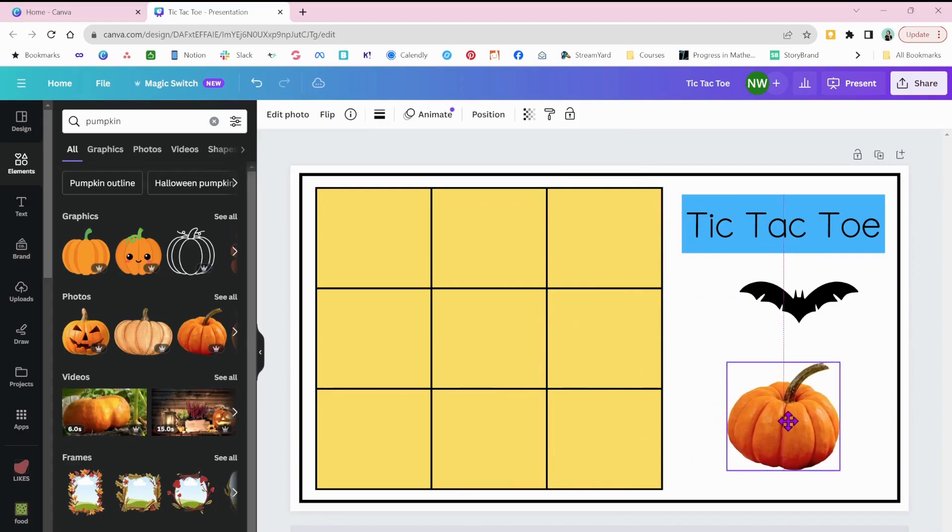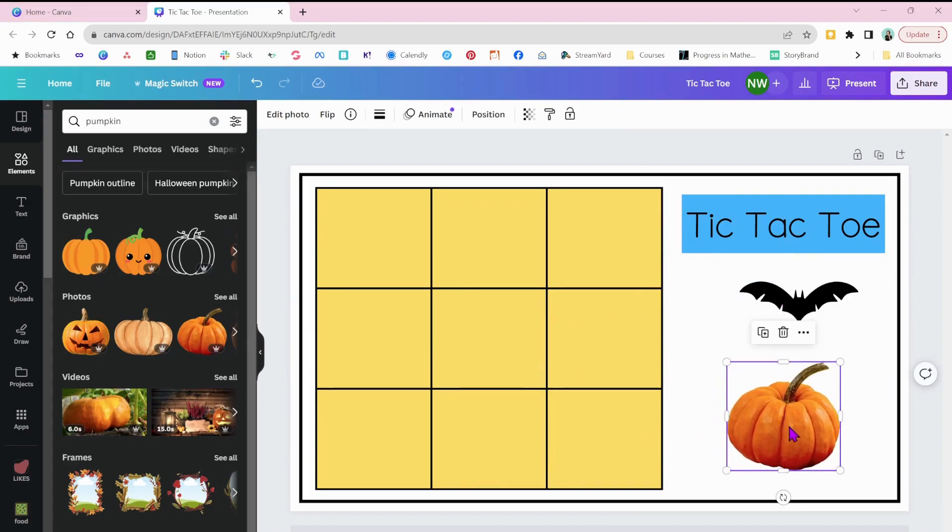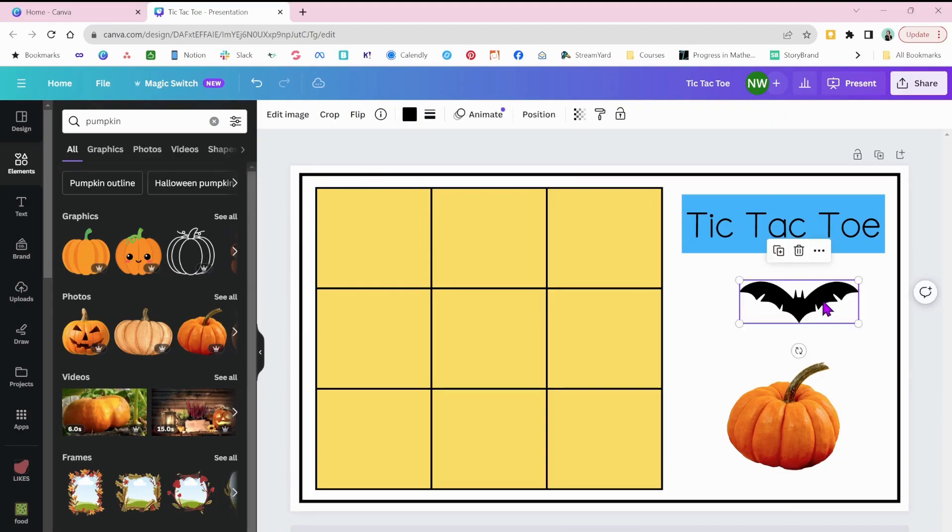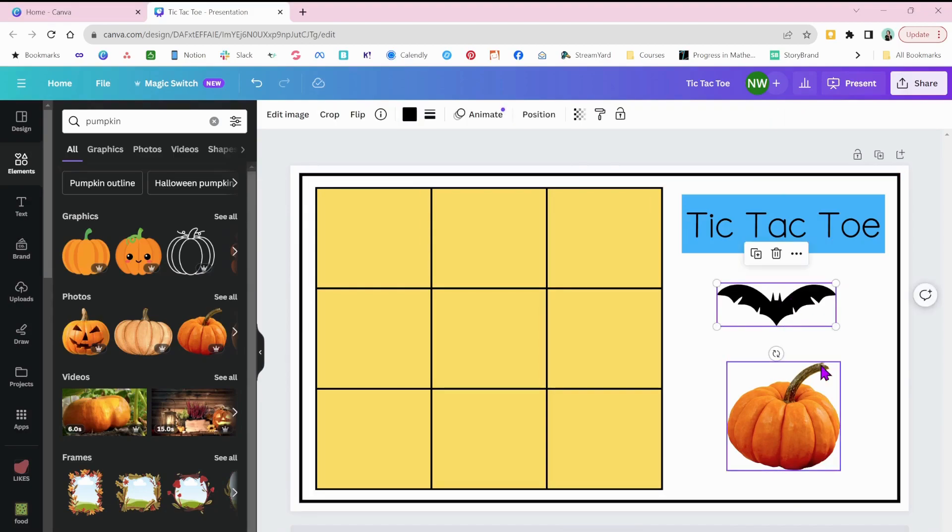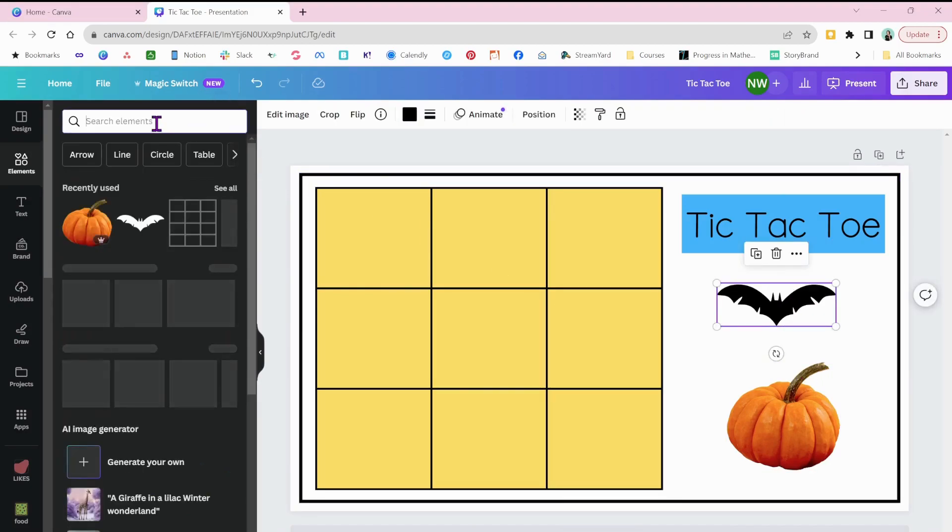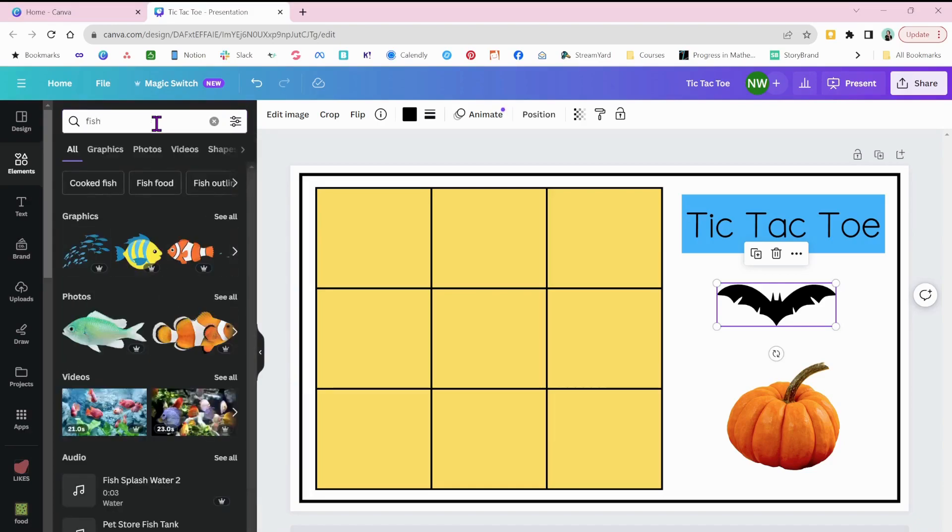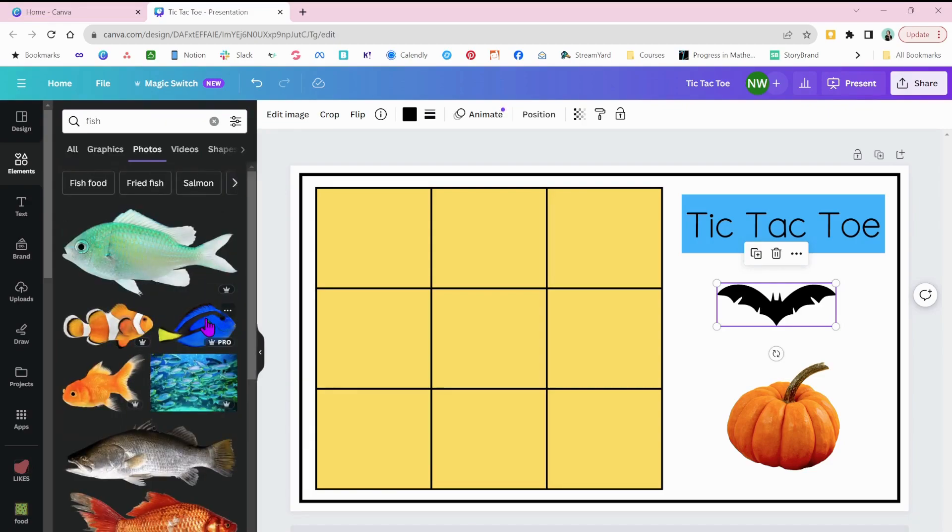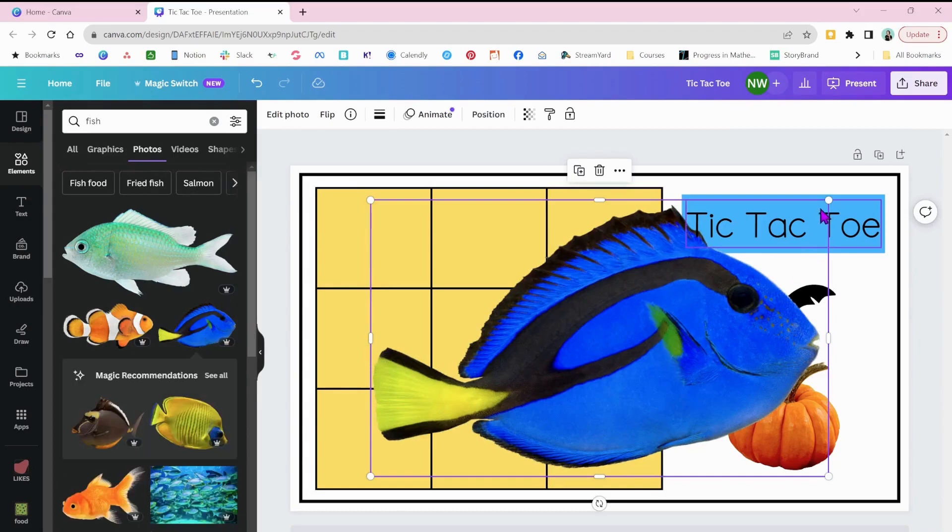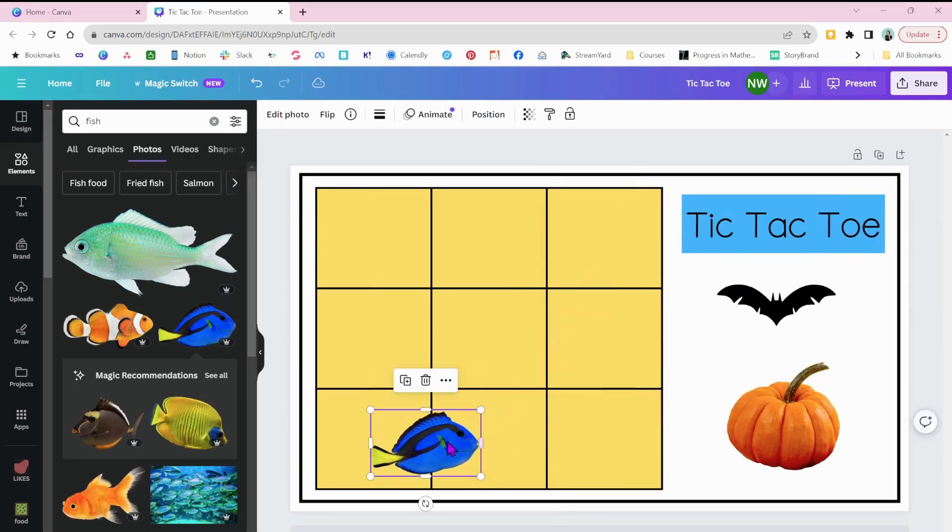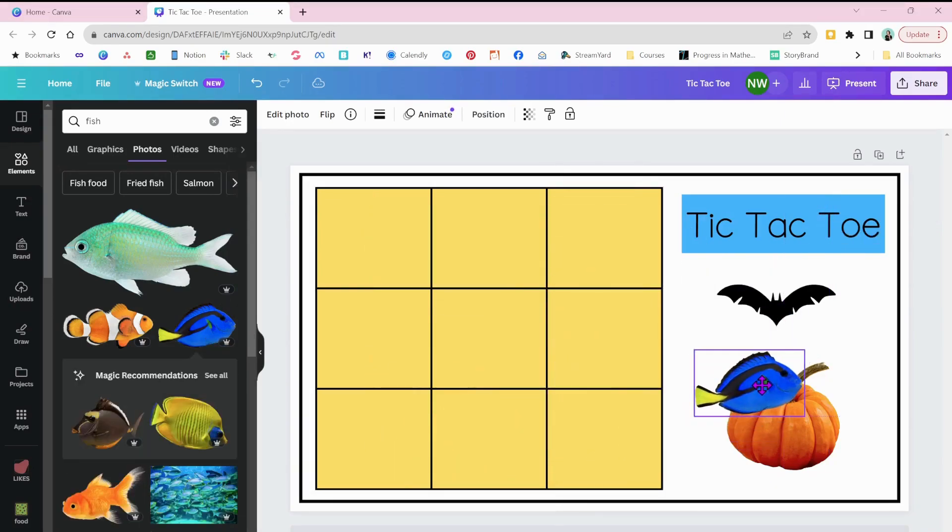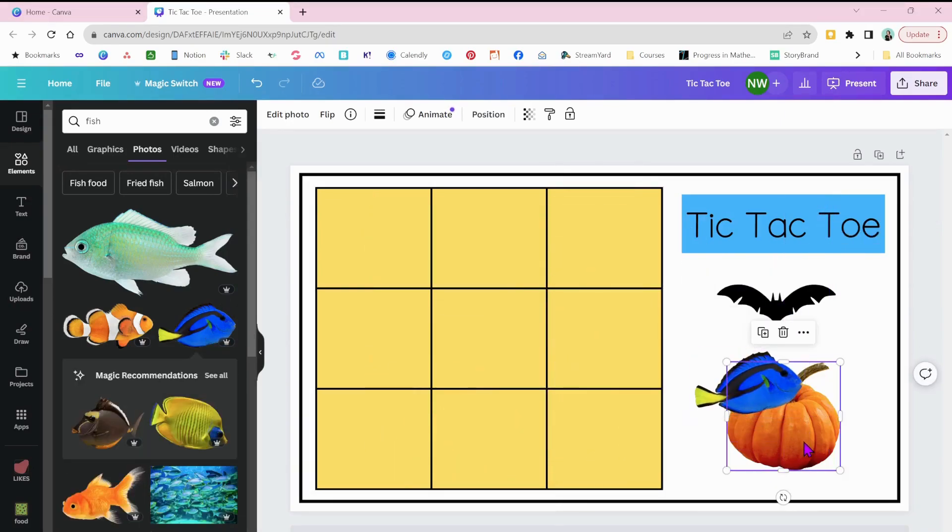If they love maybe sea creatures. I had a student who really was into the ocean and wanted to be a marine biologist. So maybe I would put some fish here because I'm going to gear it towards what my students like because that's going to grab their interest.